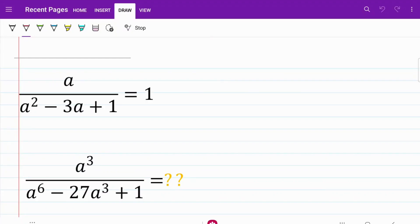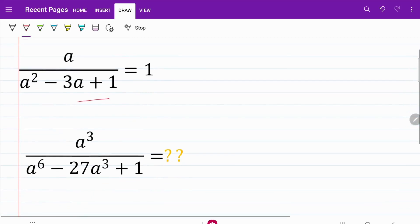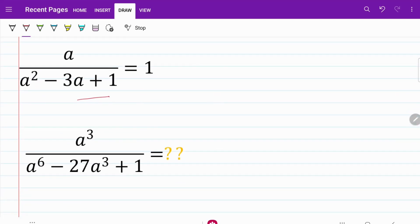Welcome back to MathMind. In today's video, let's take a look at a sample question from the Math Olympiad competition. In the following question, we're given the value of a fraction is equal to 1. From there, we are trying to find the value of another fraction where each of the components of the original fraction is taken to the cubic power.